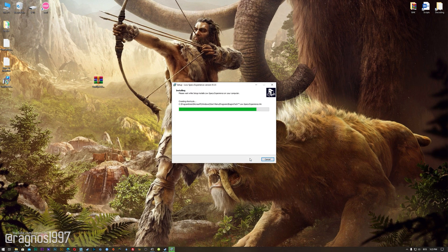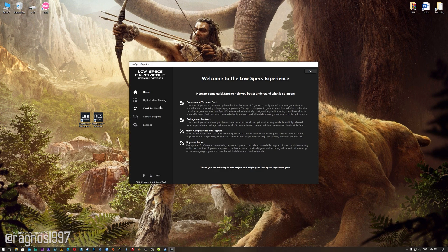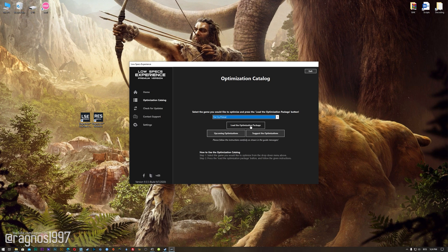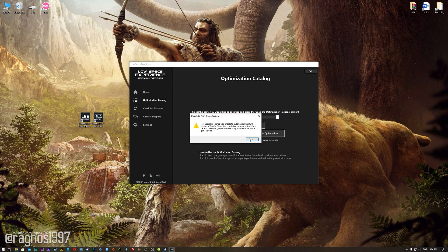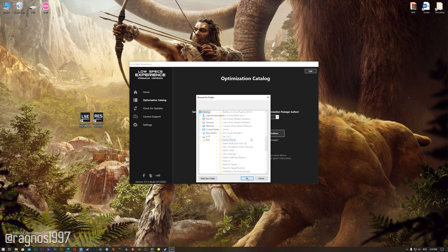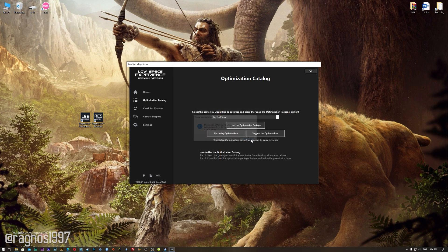Now start the installation process for the Low Specs Experience. Once it's done, start it from your Desktop shortcut and head over to the optimization catalog section. From this drop-down menu select Far Cry Primal, and then press load the optimization package. If the Low Specs Experience does not automatically detect the game version, simply select the game installation directory, press OK, and the optimization control panel will load.